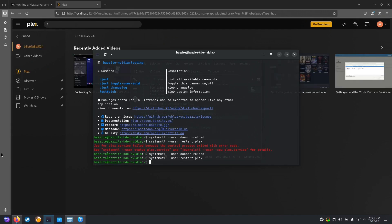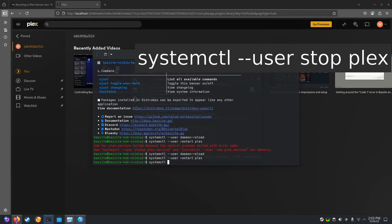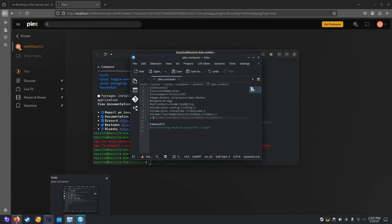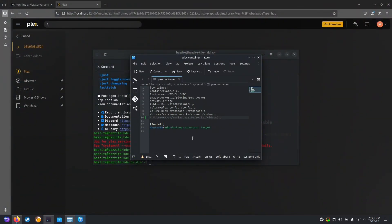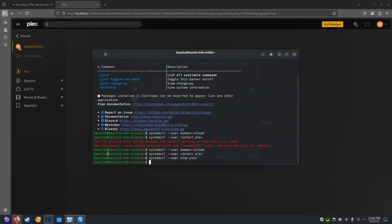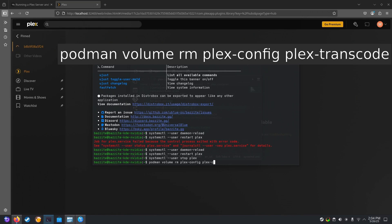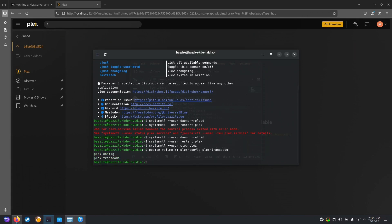How do we uninstall our quadlet? You start by stopping the service. systemctl user stop Plex. Then we'd want to remove the two internal volumes that we made in our config file. Plex config and Plex transcode. So we run podman volume rm plex config and Plex transcode. And there we go. We fully uninstalled.